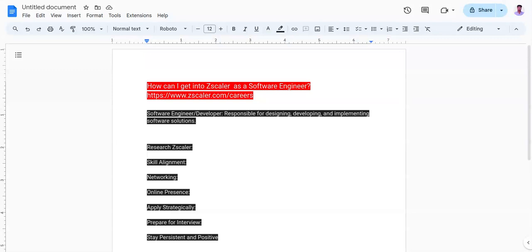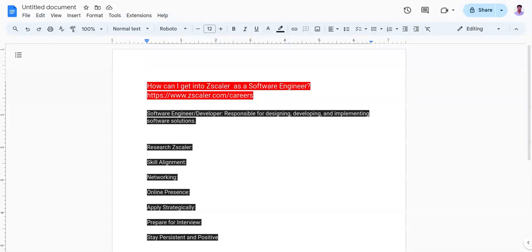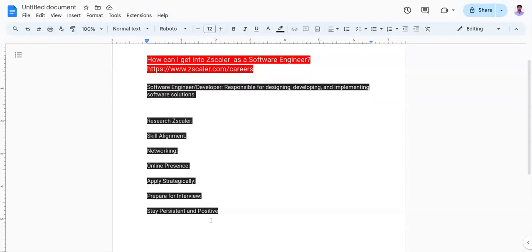The sixth point is prepare for interviews. Expect technical interviews focusing on data structures, algorithms, system design, and coding. Practice solving coding challenges on platforms like LeetCode or HackerRank. Be prepared to discuss your past projects and experiences, including relevant technical challenges you have overcome. You need to have very good communication skills in order to clear the technical rounds.